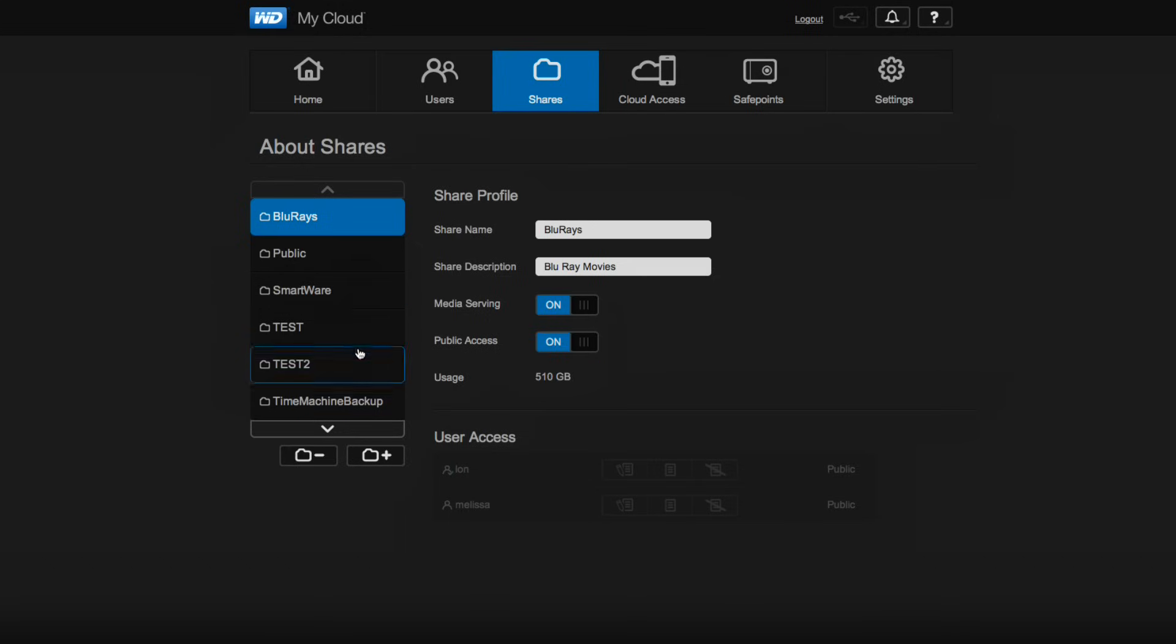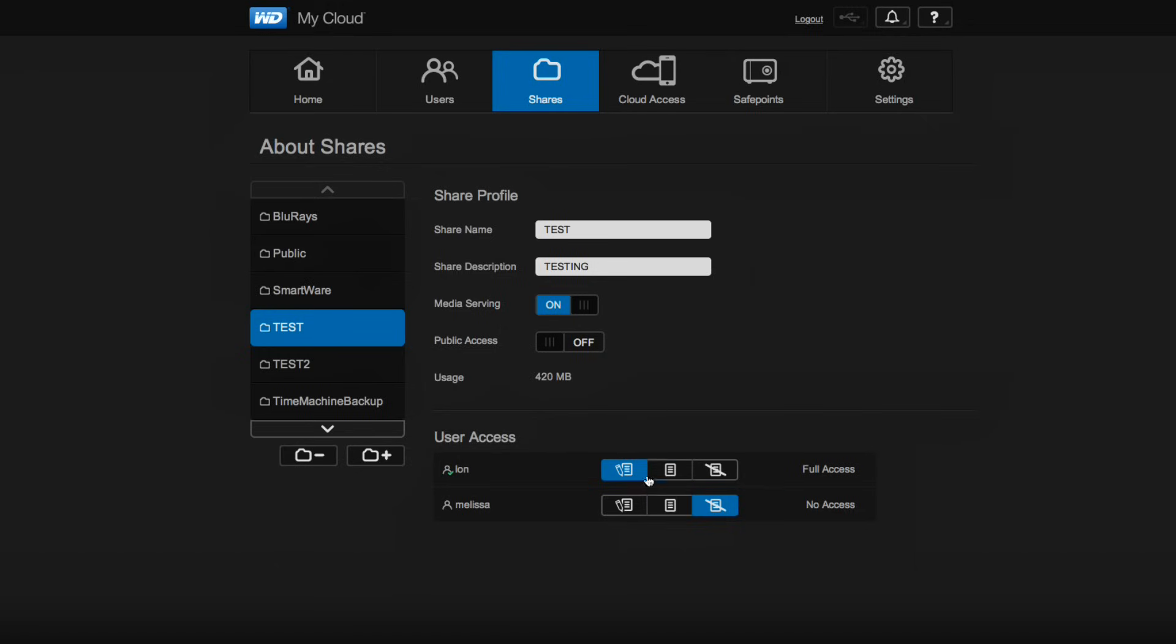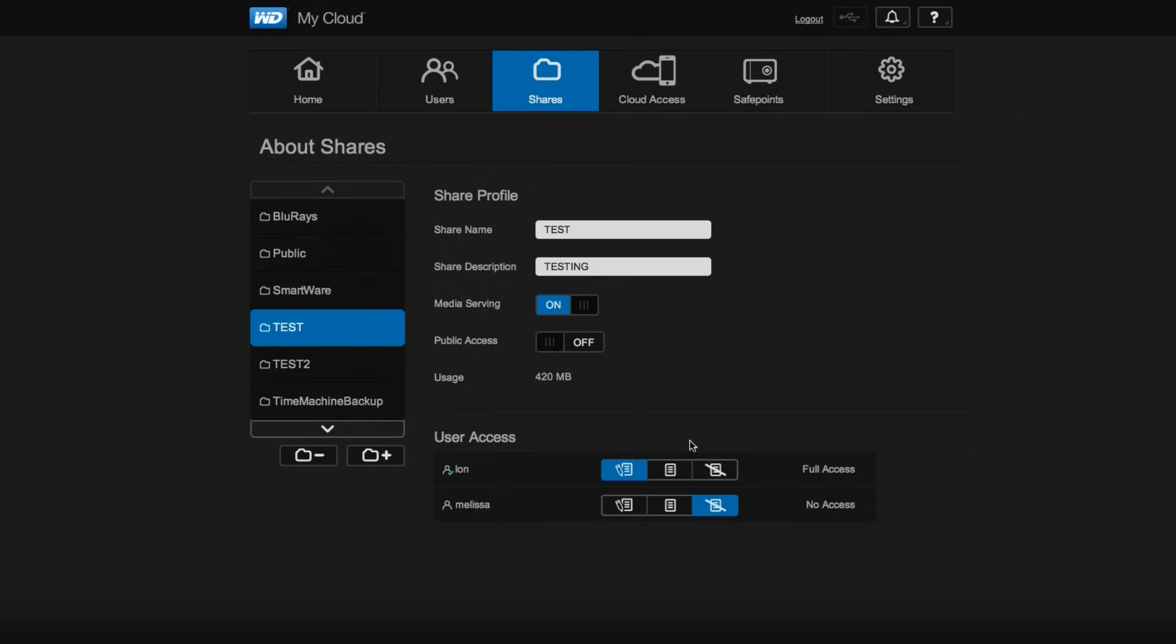So if you don't want them to see it, what I would suggest you do is go over and turn that public access off, and then you can set up individual user rights on there. So for example, this test folder I have full access to, but my wife doesn't. And this is just a test folder—she does have access to everything in the house, I assure you.